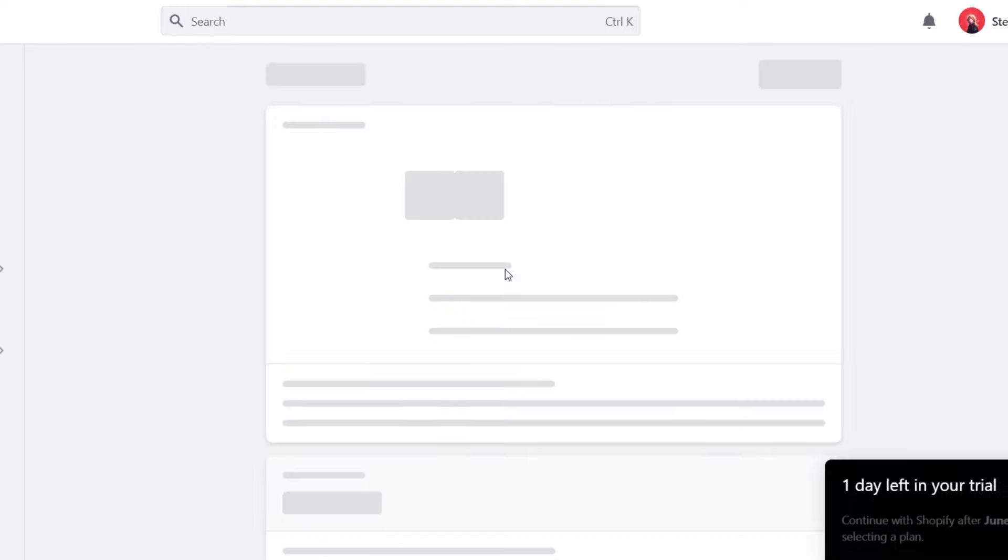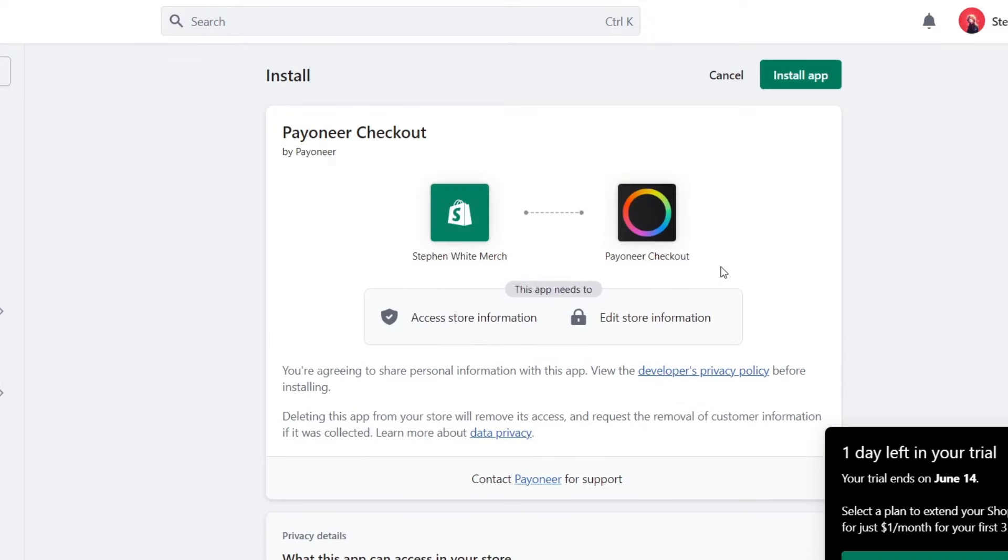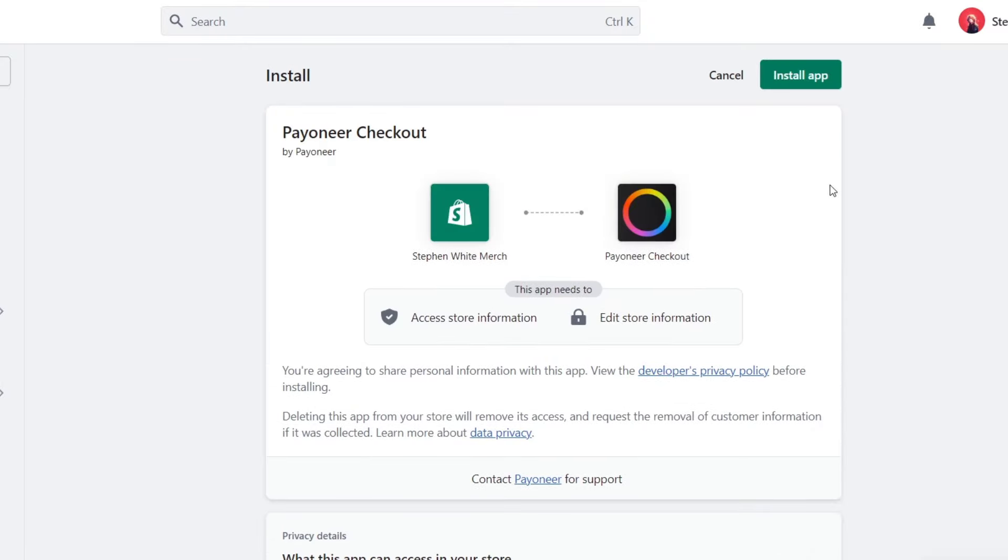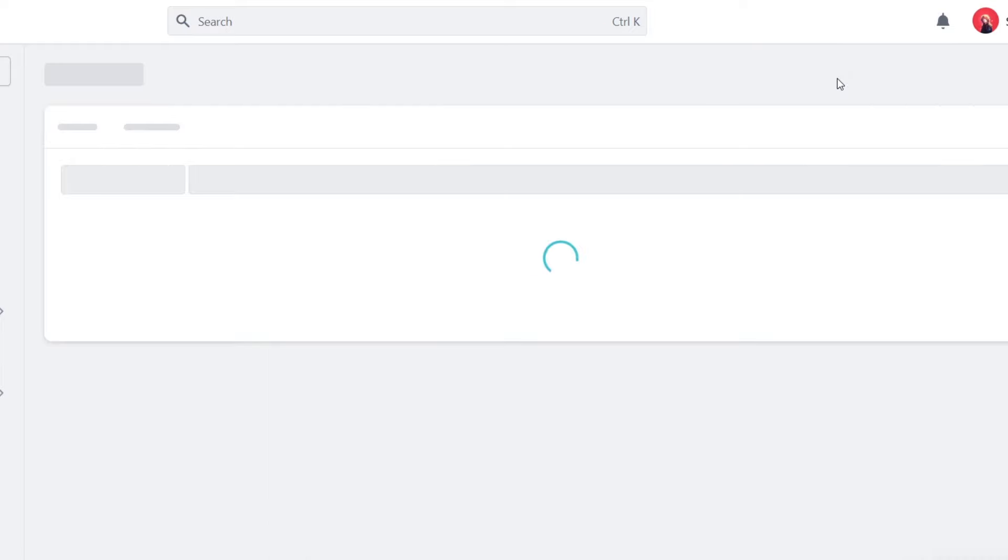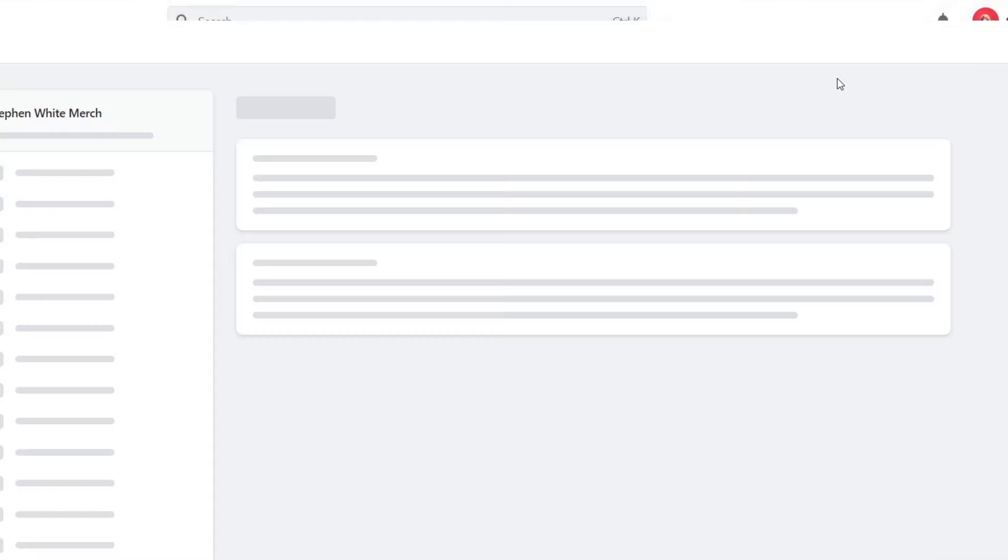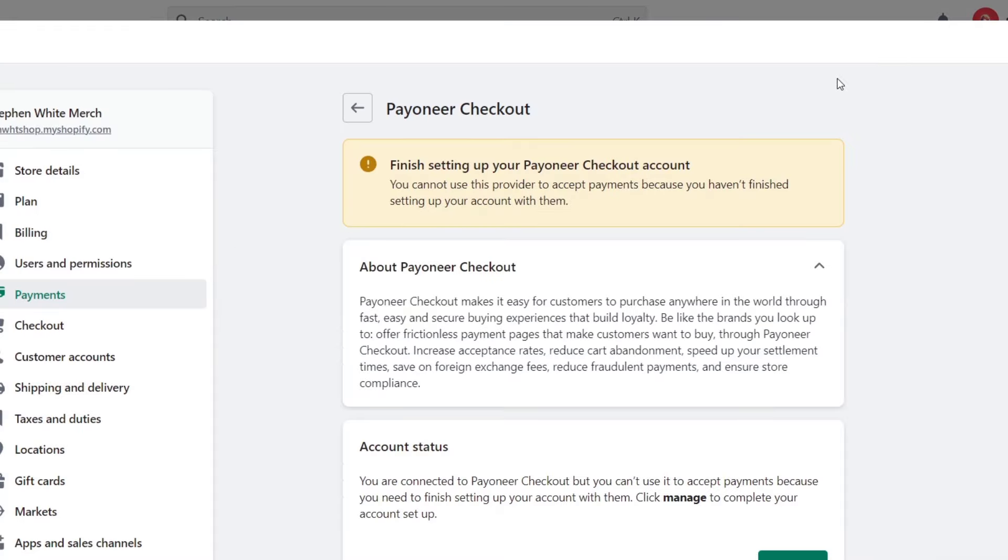This one should be popping up a new section where I needed to sign in. Of course, I needed to grant the access from the Payoneer checkout into my actual Shopify account. So we'll go for install the application. The process is actually really simple. You don't have to worry about adding a lot of stuff. You just need to sign in.